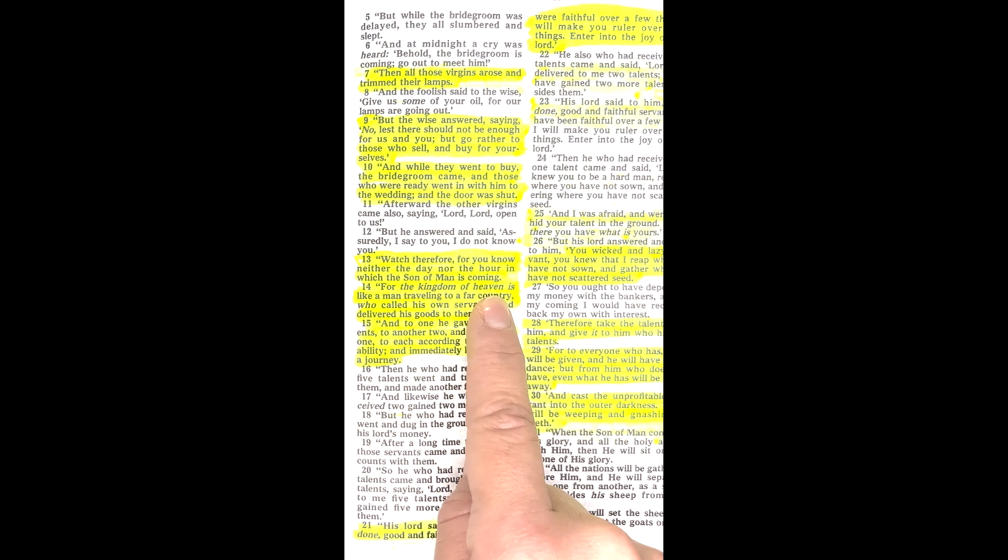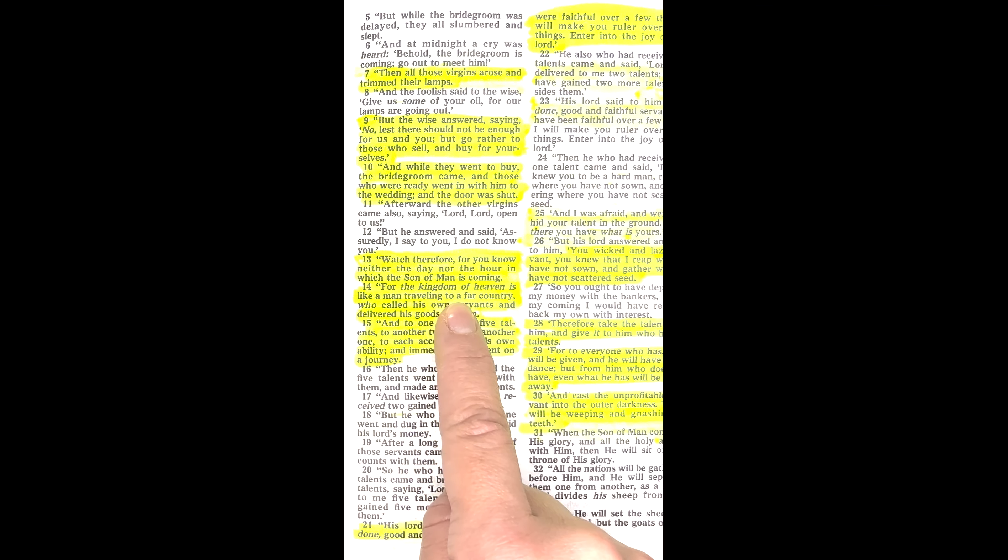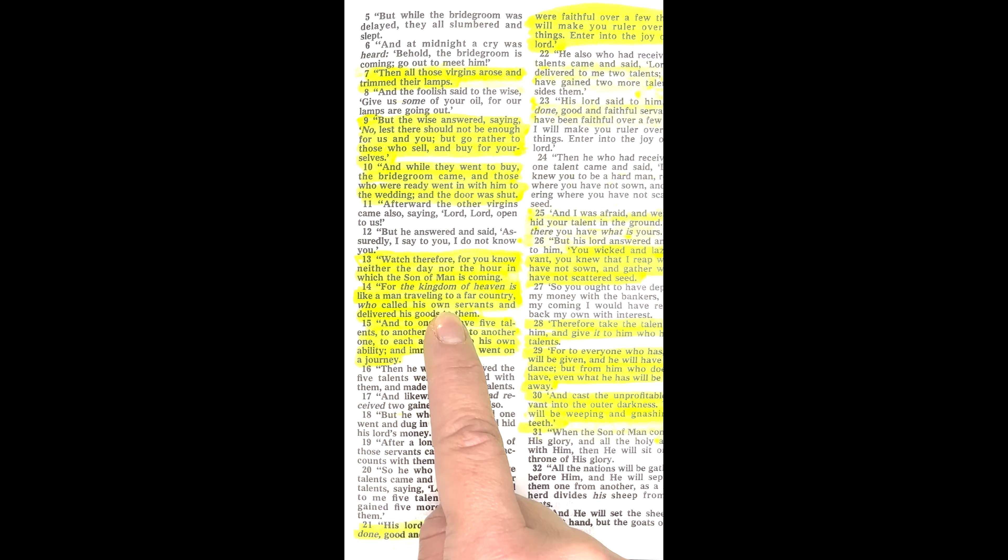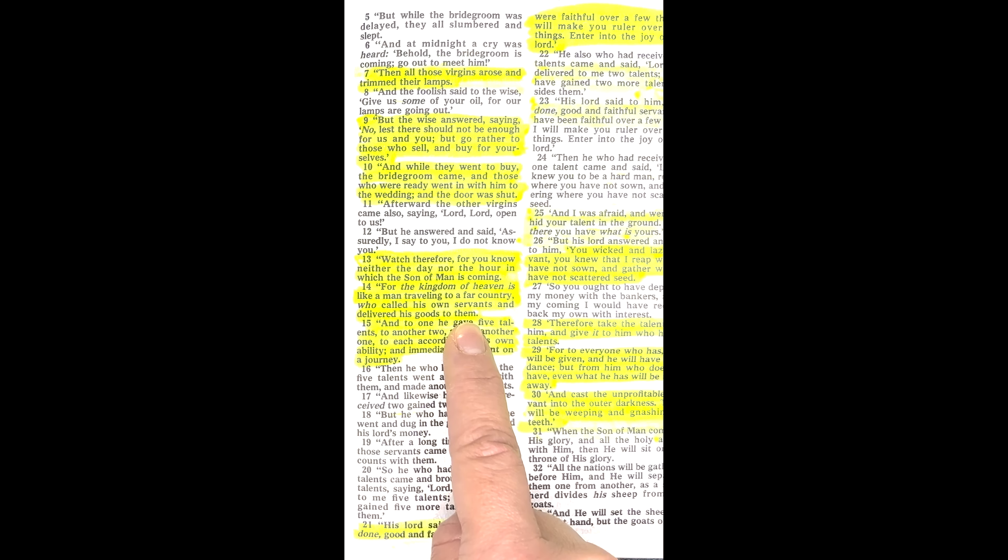For the kingdom of heaven is like a man traveling to a far country, who called his own servants and delivered his goods to them.